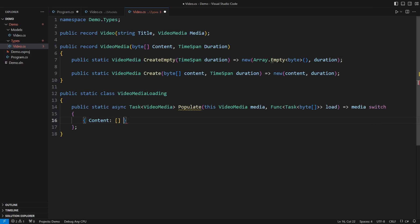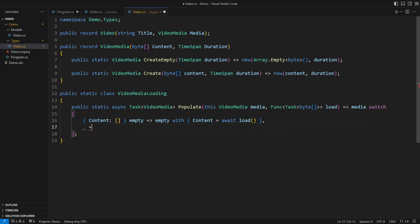When the object's content is empty, we use the with expression to produce a new instance. This is that non-destructive mutation of records. The input record remains unchanged. Otherwise, we avoid the repeated cost of I/O. This completes one entire feature attached to the video media type.